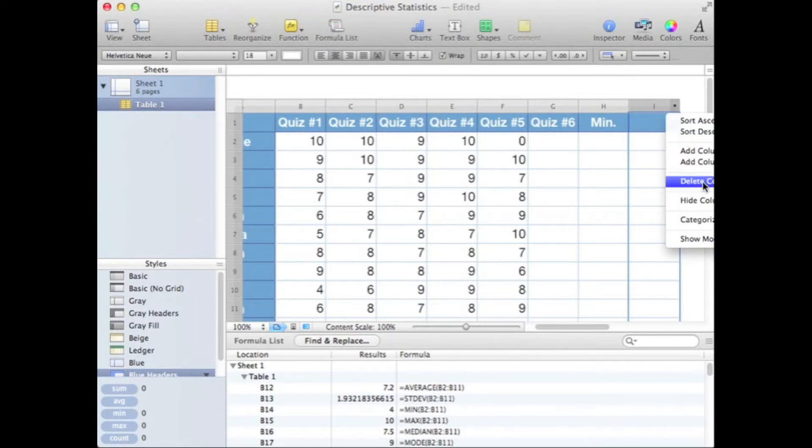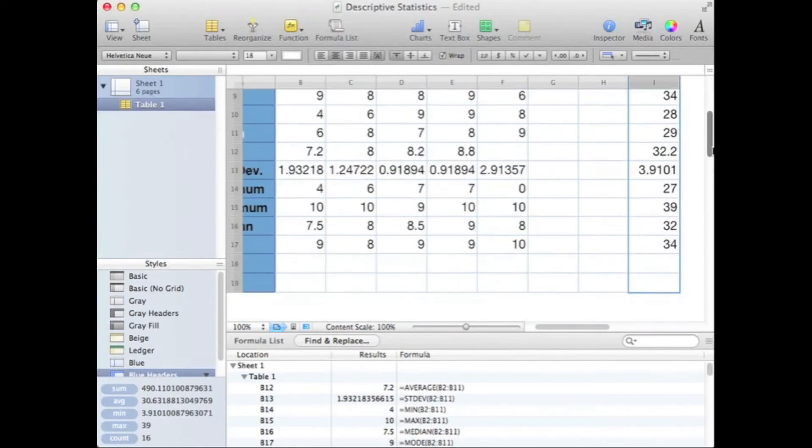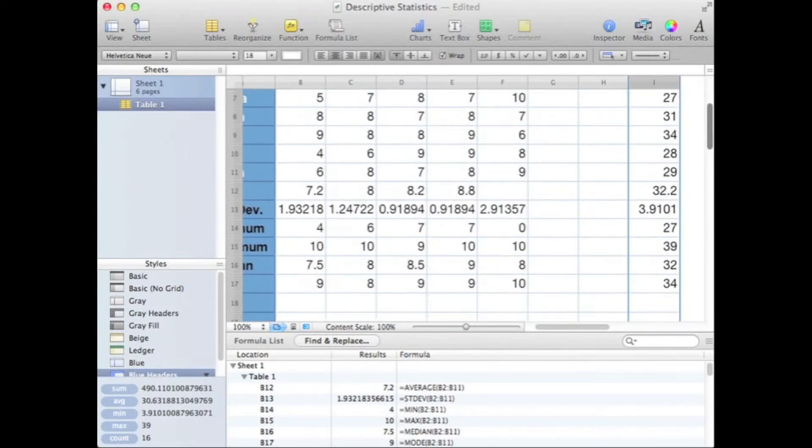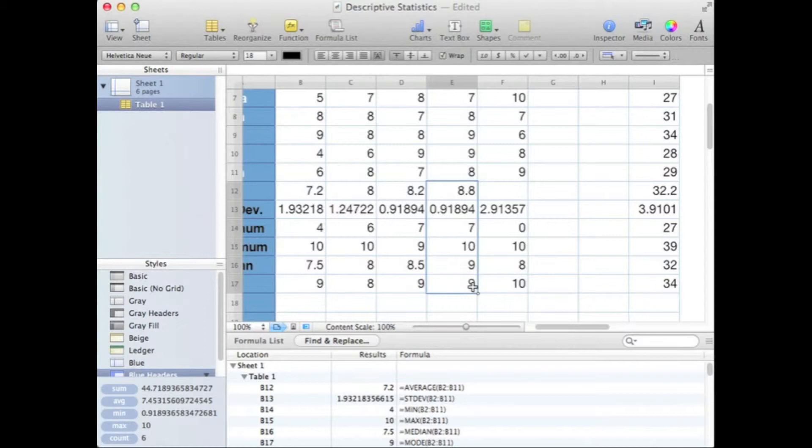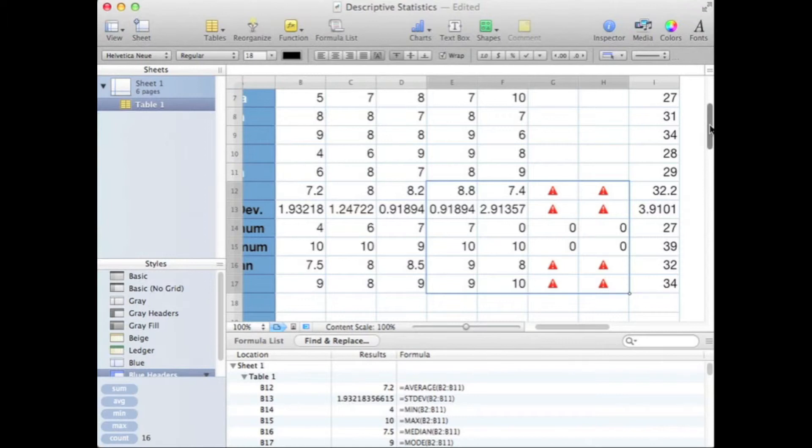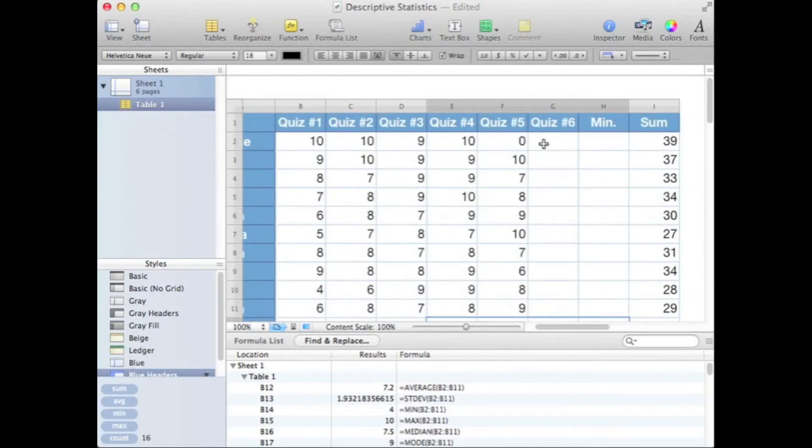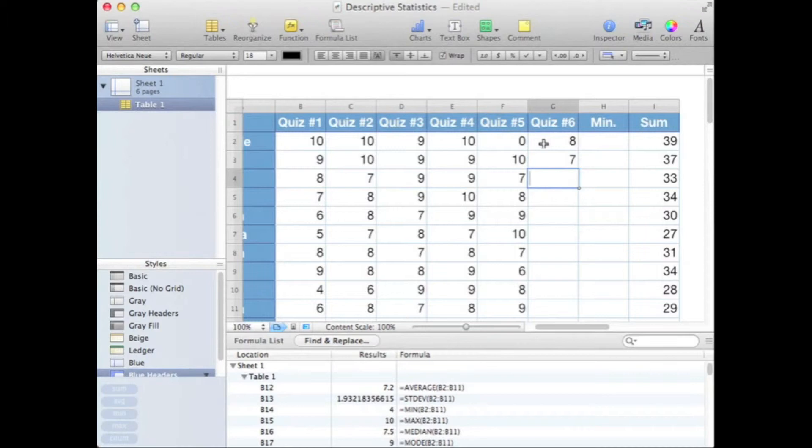Now let's go ahead and block copy over all of our descriptive statistics. Don't worry about those warning signs you see. Those warning signs come from the fact that there is no data. So if we just go ahead and plug in some data here.